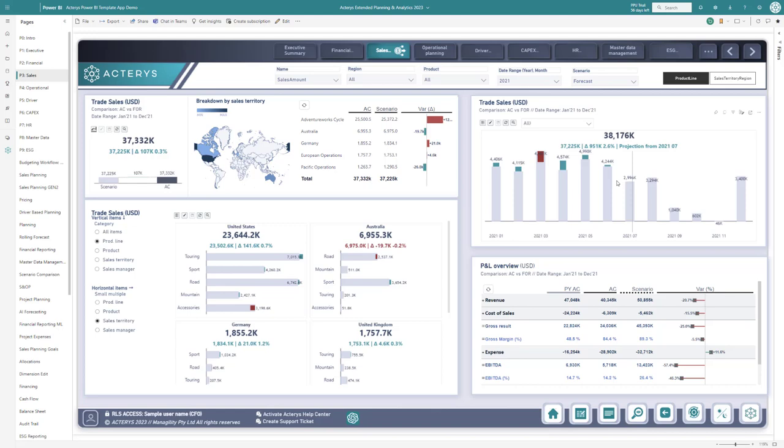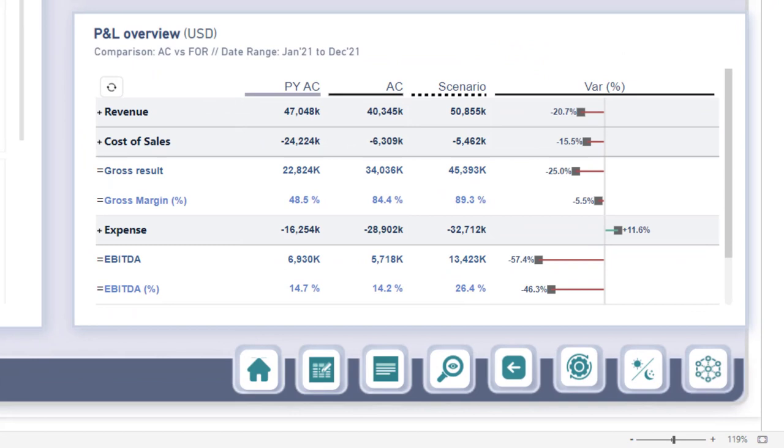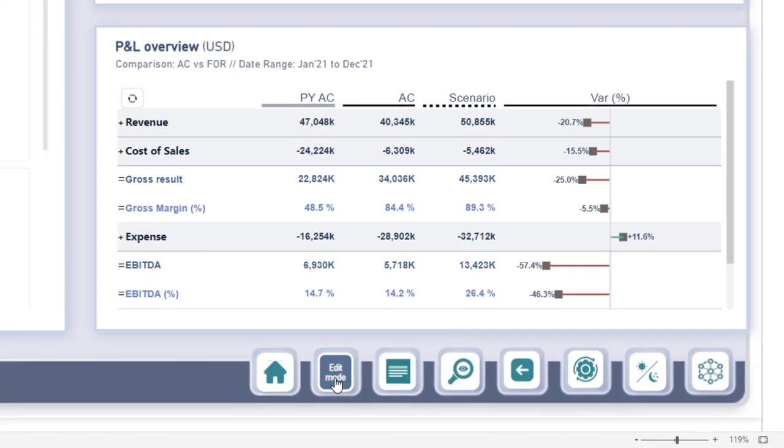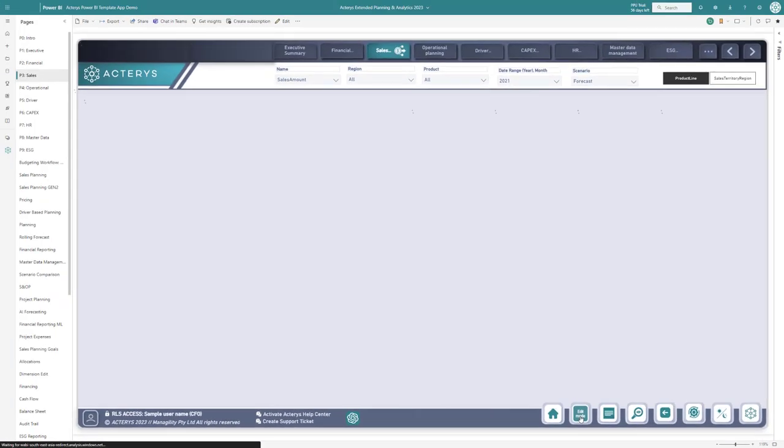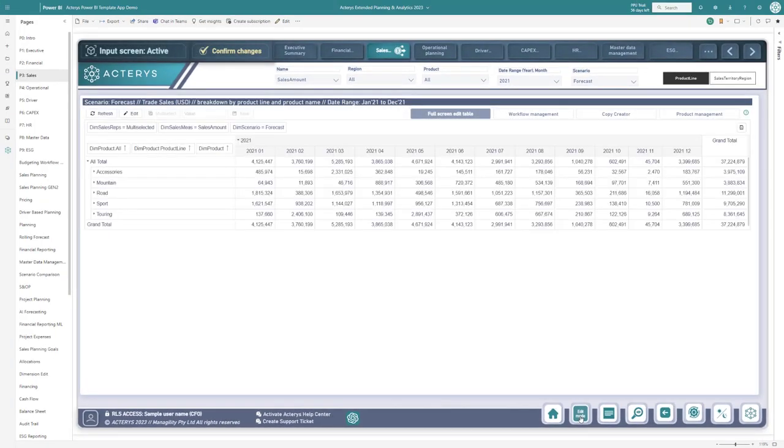Here we can see the sales planning screen where initially we start with analytics and we see that we have currently in our forecast an EBITDA of 26.4%. Let's see now when we switch to planning mode how ChatGPT can help us.